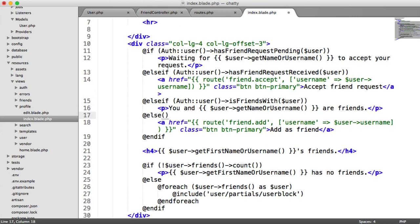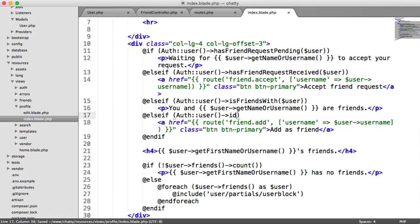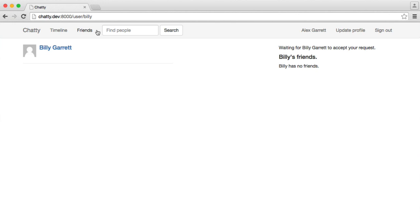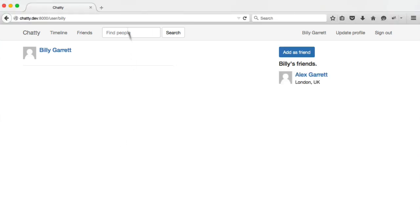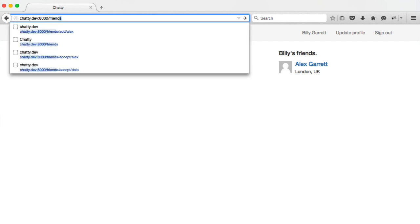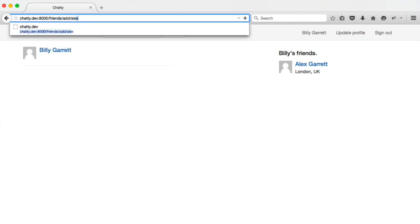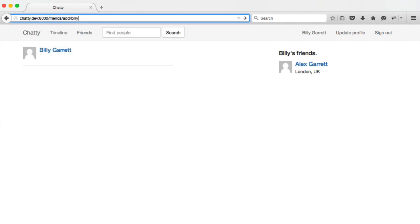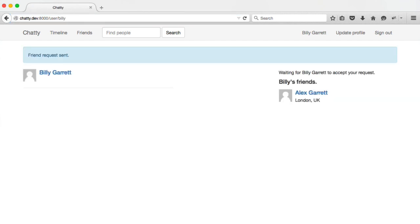And we're going to say if auth user ID doesn't equal the current user ID, so we don't want to add ourself, then we won't see that. So we can refresh here like that. So let's check what's going to happen if we are trying to add ourself as a friend. So I'm currently signed in as Billy. I'm going to try and add Billy.